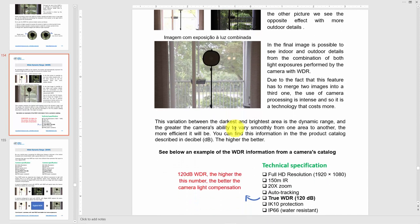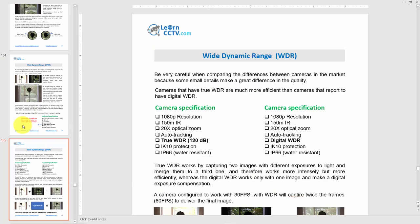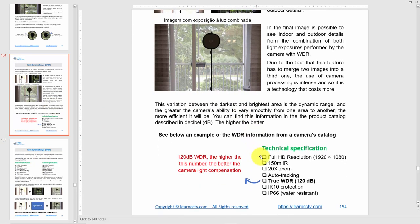When buying a camera, look at the specs. For example, this camera shows 'True WDR 120 dB.' The higher the decibel rating, the better — 120 dB is better than 100 dB. Decibels are the measurement used for WDR performance, so look for that spec when comparing cameras.